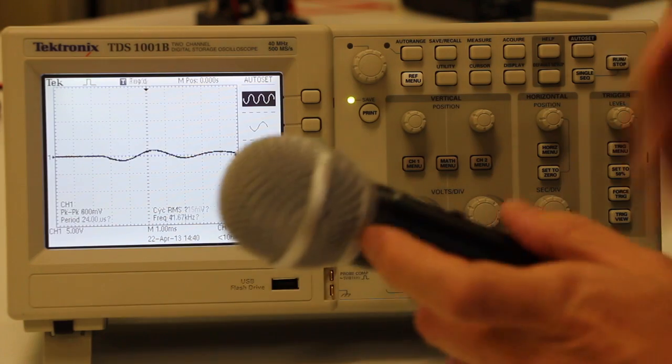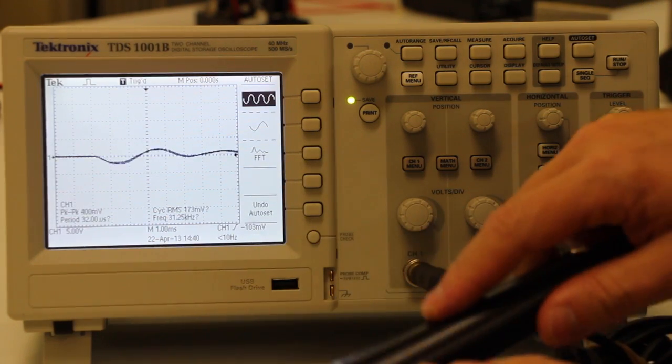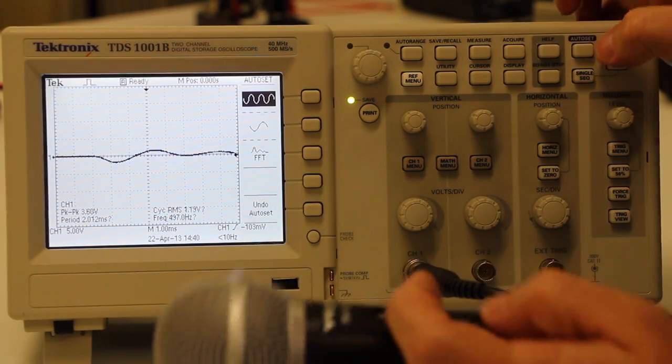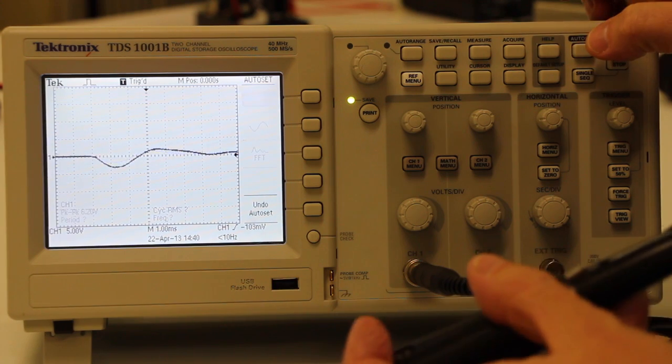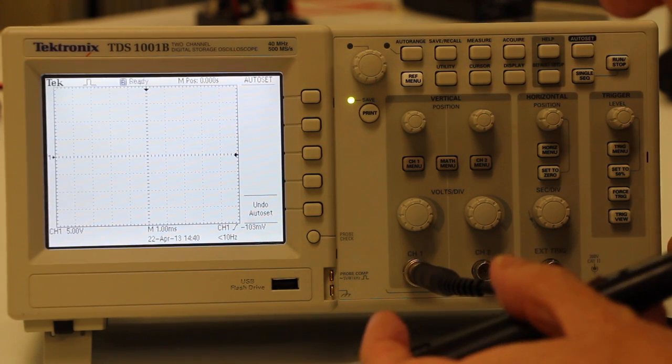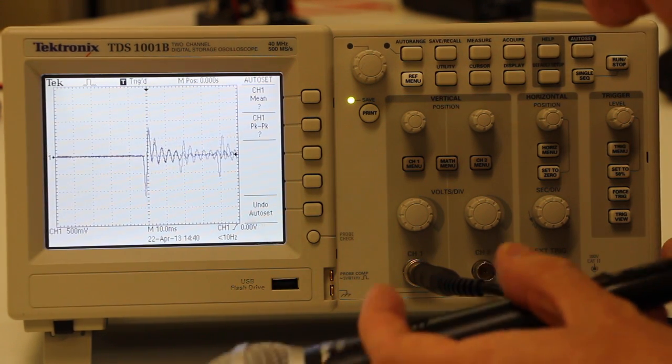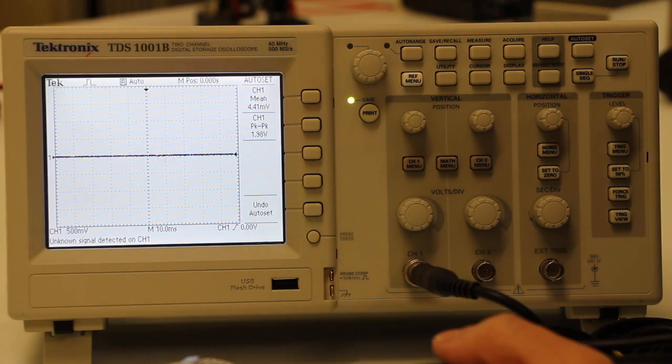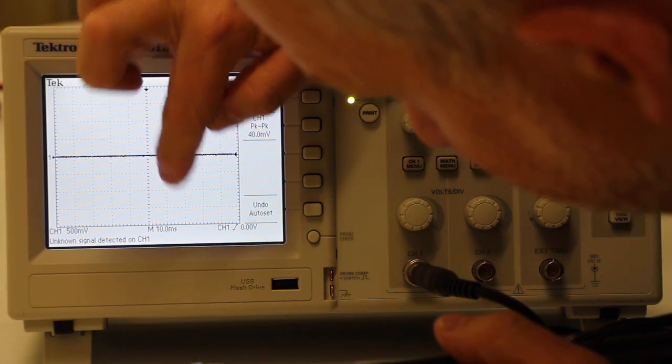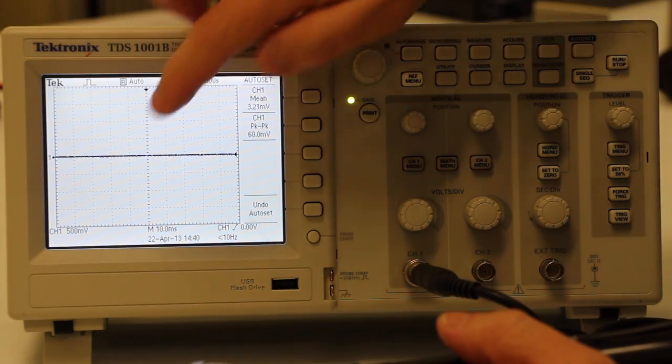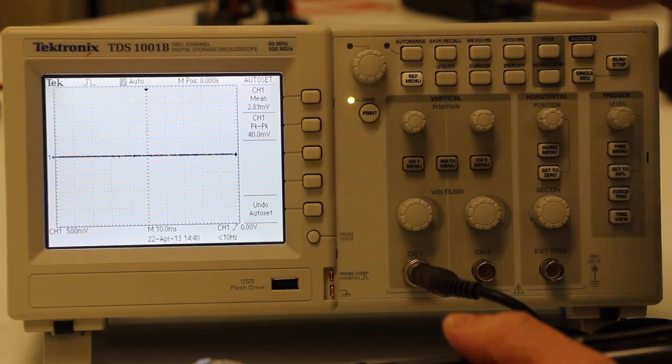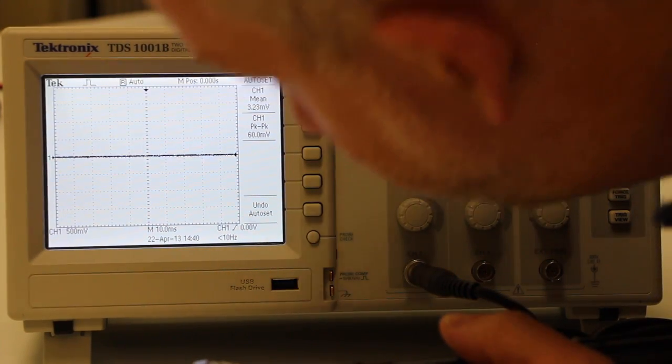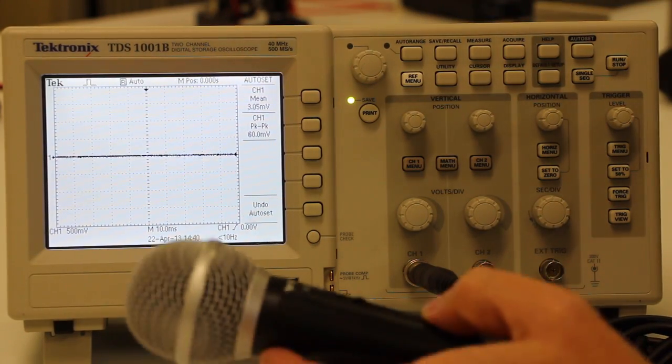Or you can just make lots of noise. So let's say I bang this on the table. And while doing that, press the auto set button. And that will give you roughly the right scaling, which in this case seems to be about 10 milliseconds per horizontal bar and 500 millivolts vertically seems to be about right.